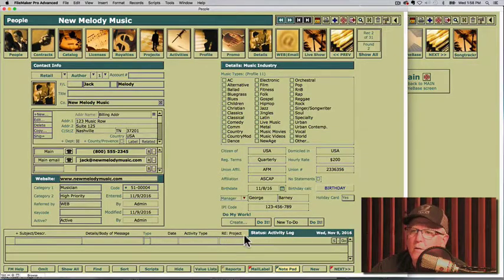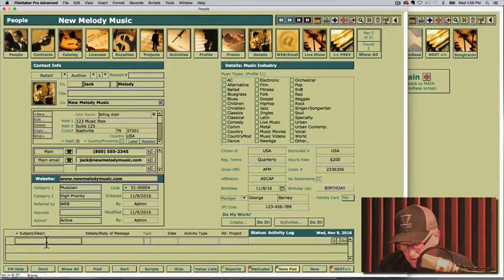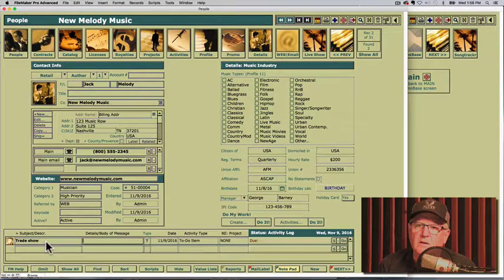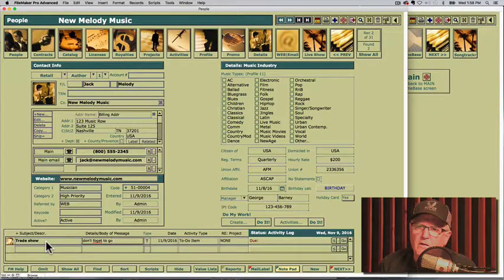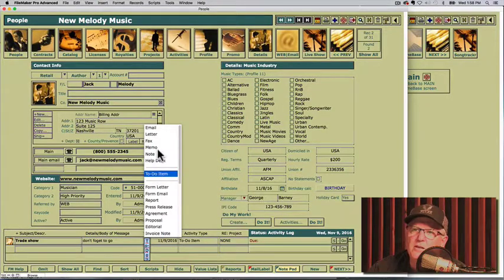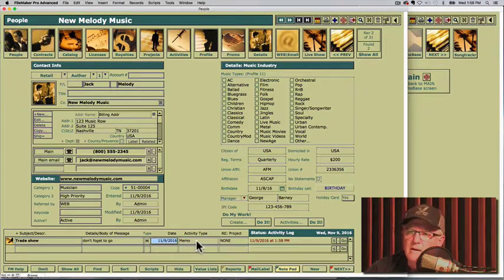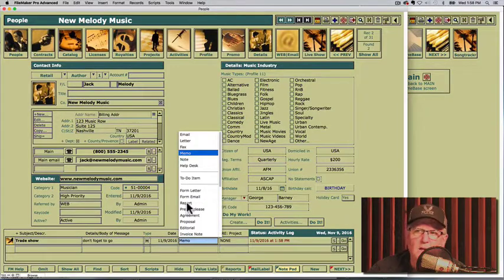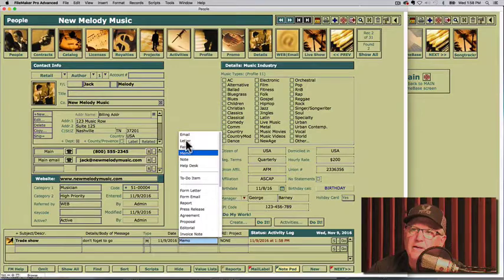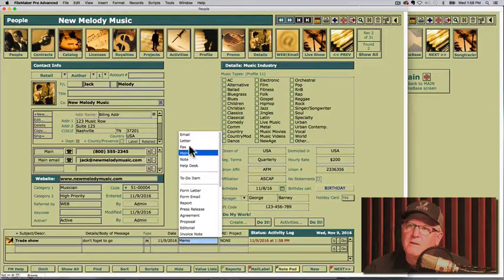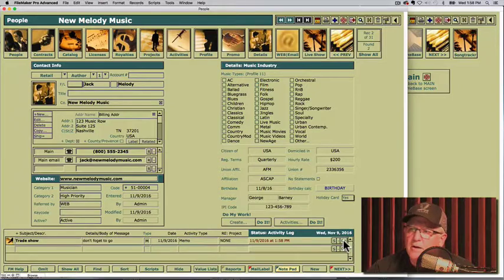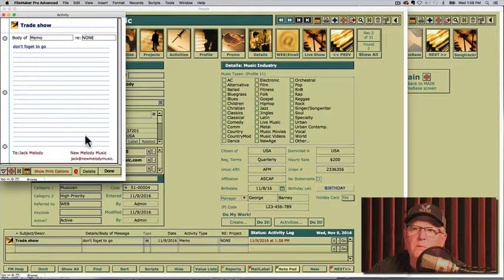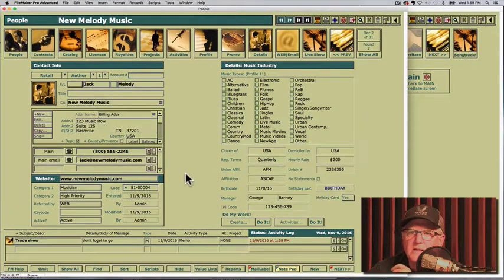And speaking of activity log, that is right here. Whenever you create a letter or something, you can always click right in here and type trade show or whatever it is. Don't forget to go and it automatically will date it. It puts it as a to-do, but you can change this as just a memo or whatever you want to hold it as. It'll allow you to keep different activity types. And based on the activity type is how it will be displayed. So like a letter and a memo will be different looking than a to-do item.